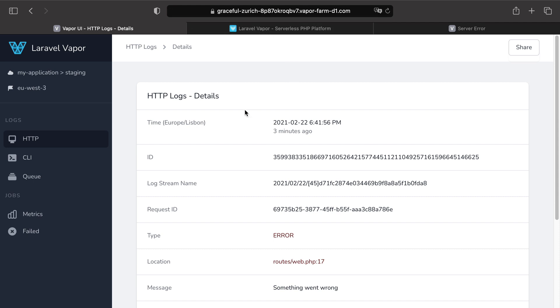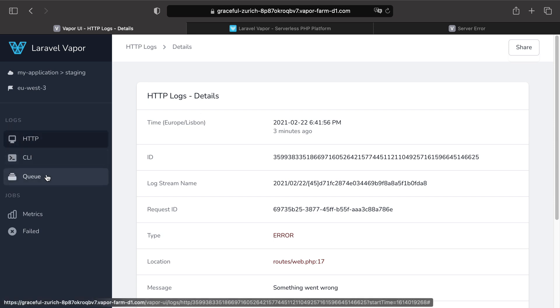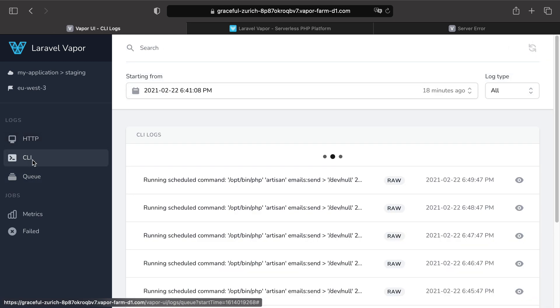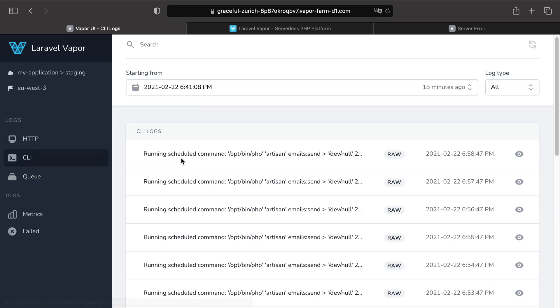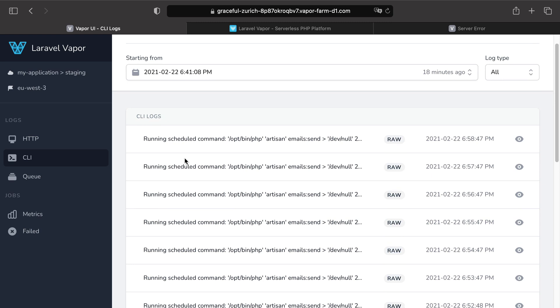Now, finally also about Vapor UI is that you can filter the logs by HTTP, CLI and Q. As an example, if you click on CLI, you can see all your schedule commands being executed.